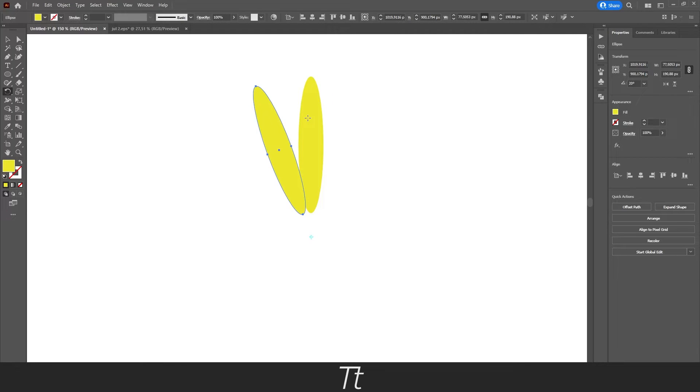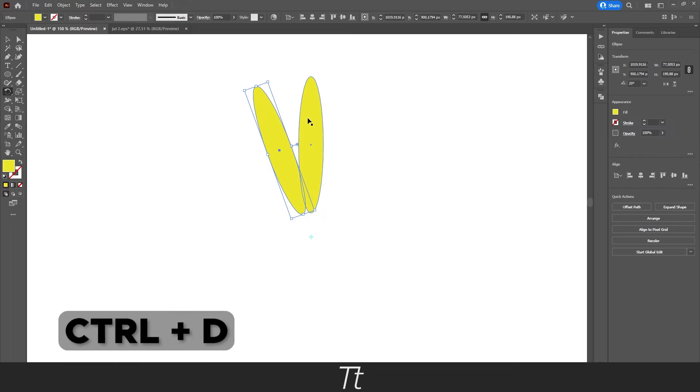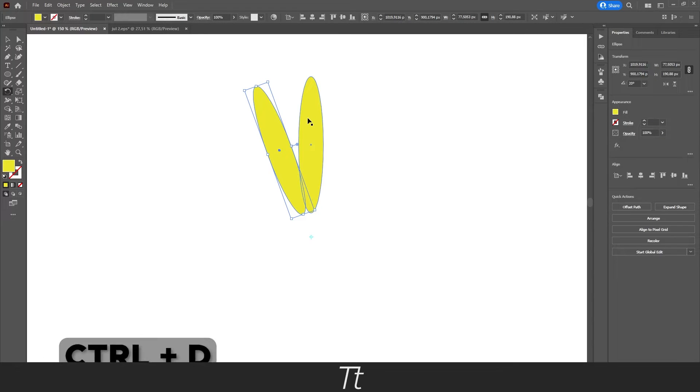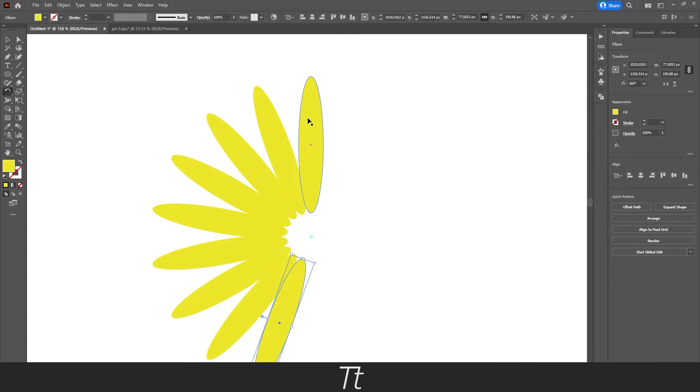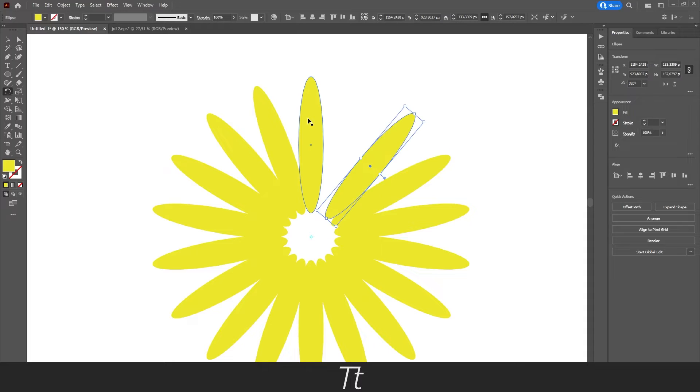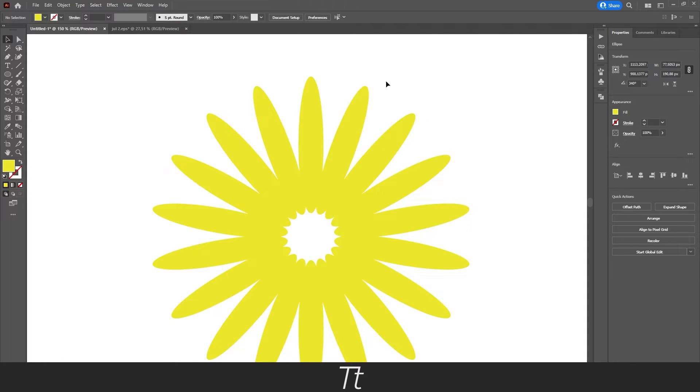The smart thing about this is that if you hold down Ctrl and D, it will do the exact same thing as we just did before. You can just press Ctrl+D until we have a full flower, just like this.